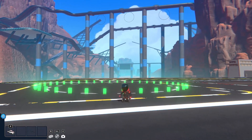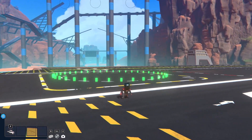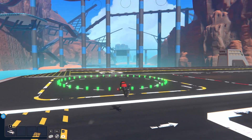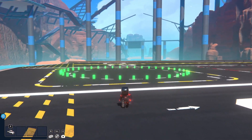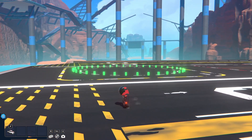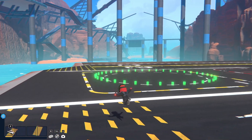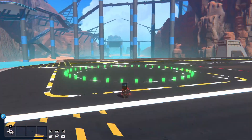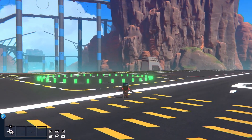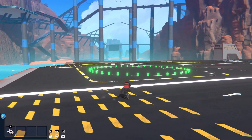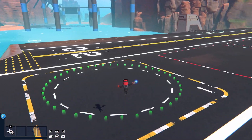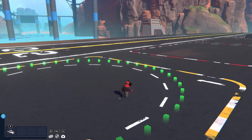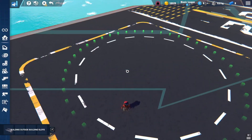Hello everybody, welcome back to another video where today I'm going to be showing you how to make a piston engine. This is going to be an updated version of the previous tutorial which was one of the first videos on my channel, but this one is much much better. So let's get straight into it.